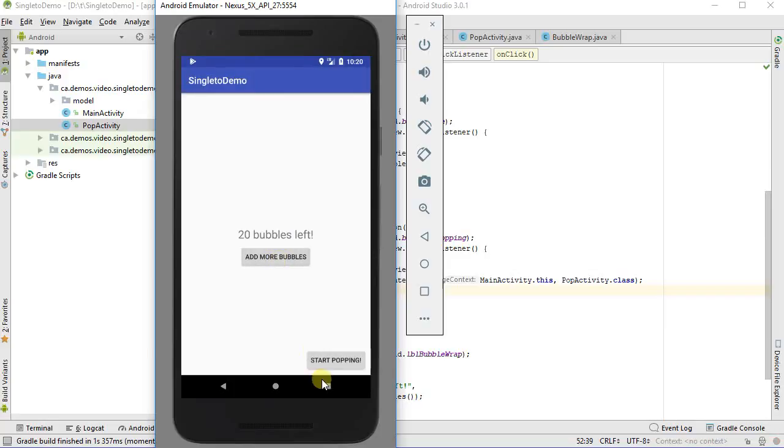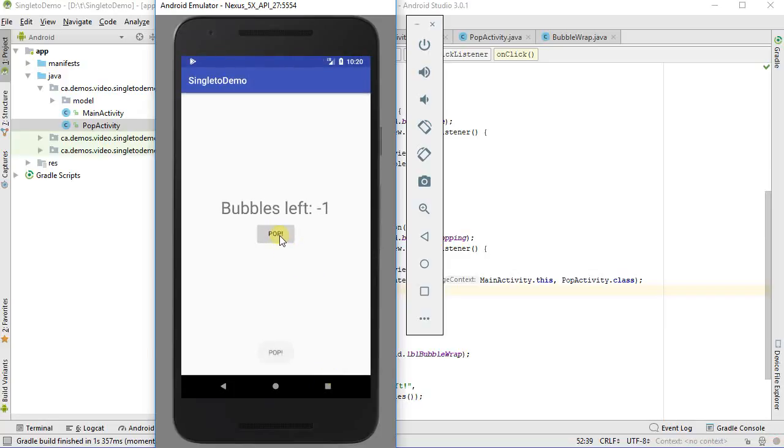Intent intent equals new intent. I need to give it a context, which is going to be my main activity dot this. And then I specify which class I want to launch, and that's going to be pop activity dot class. That builds me my intent, and then I'm going to say start activity with my intent. OK, let's try that again. Shift F10 to run it. OK, so I'm going to add some bubbles. We've got 20 bubbles. Let's go pop them. We come here, we've got no bubbles. And I don't count down. That's not very satisfying.